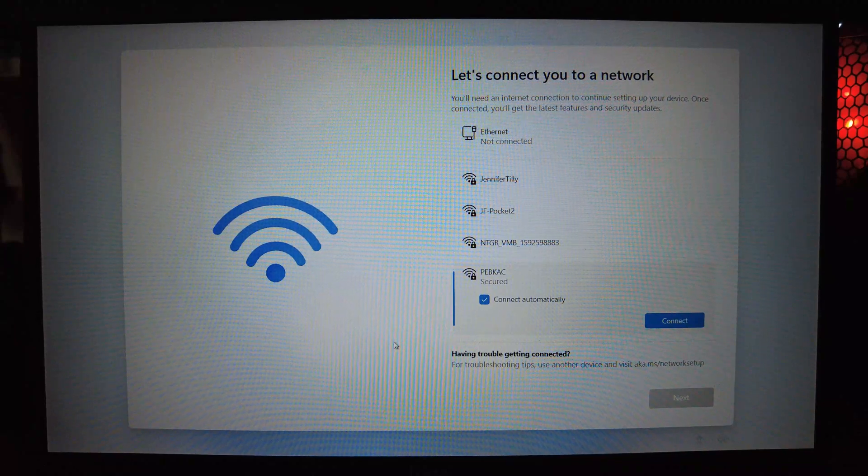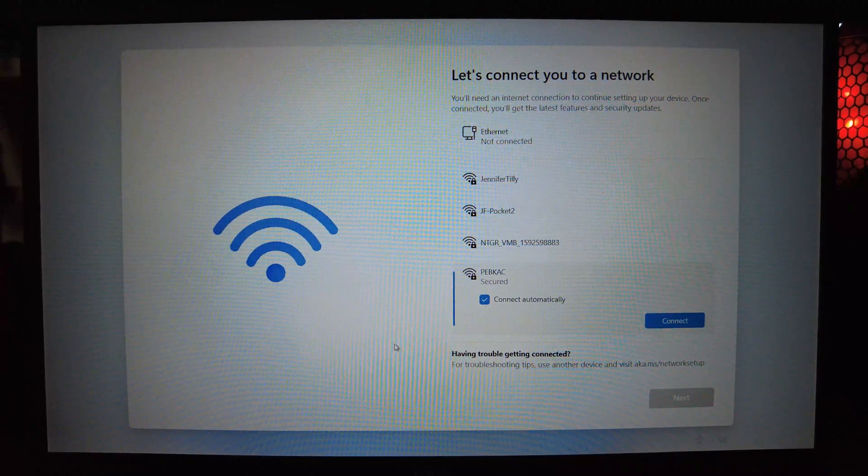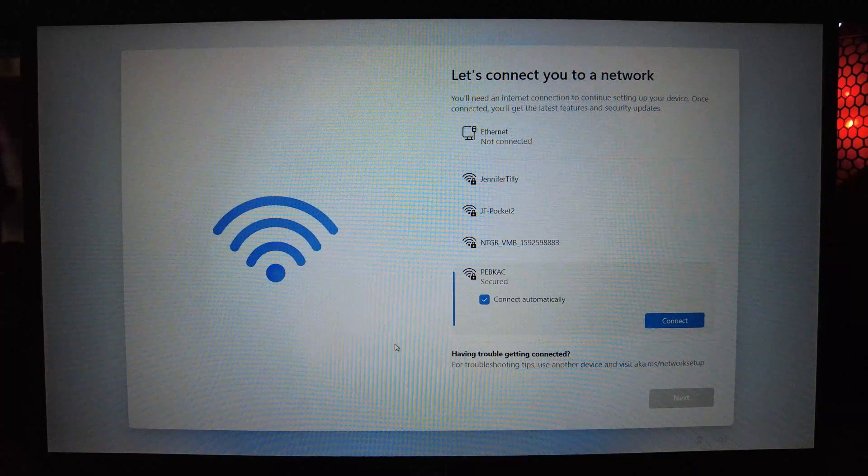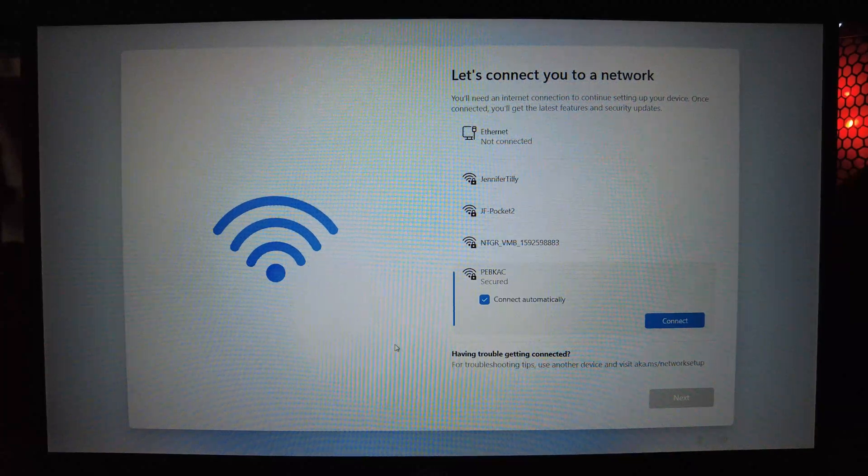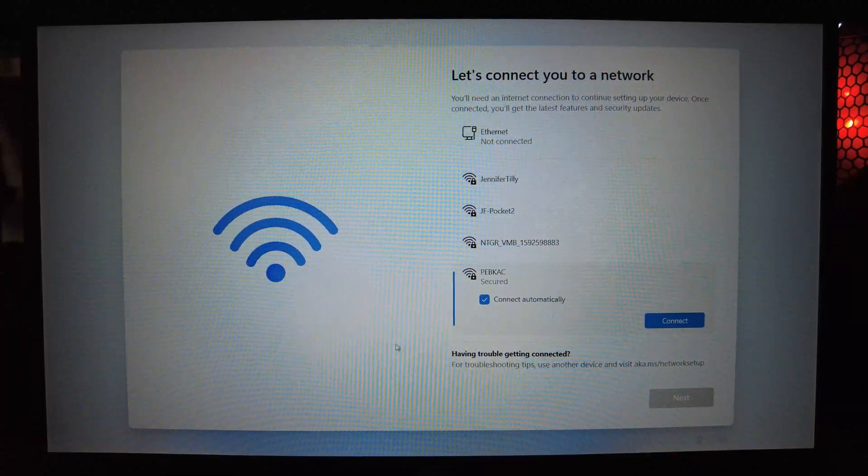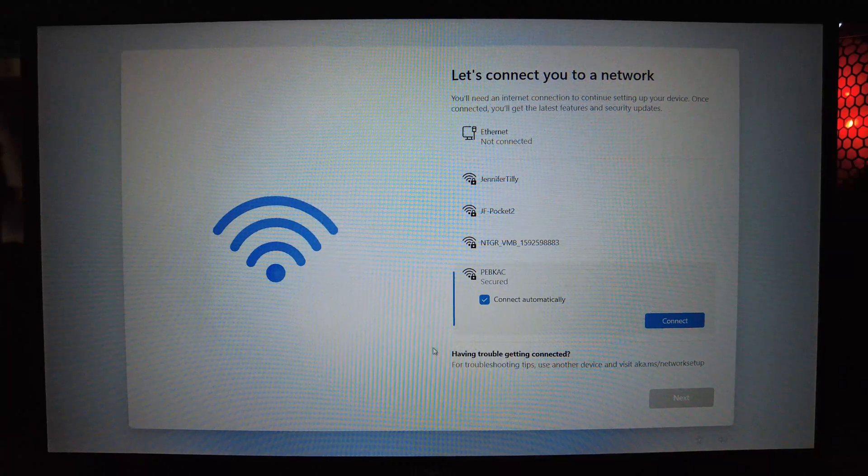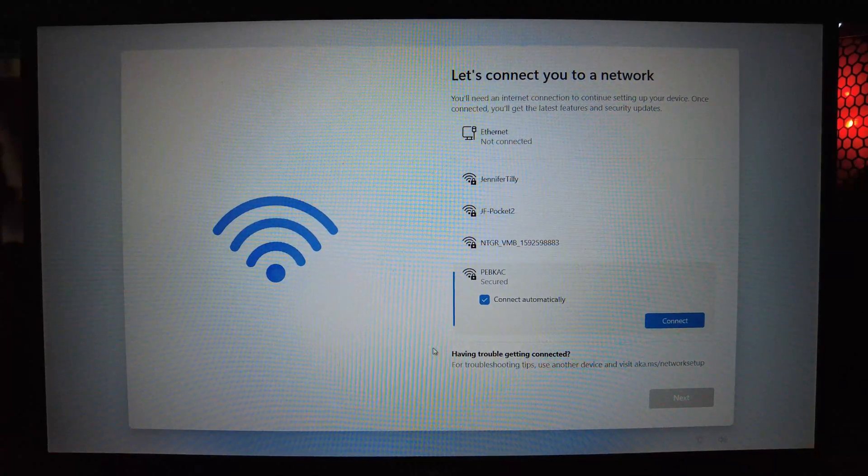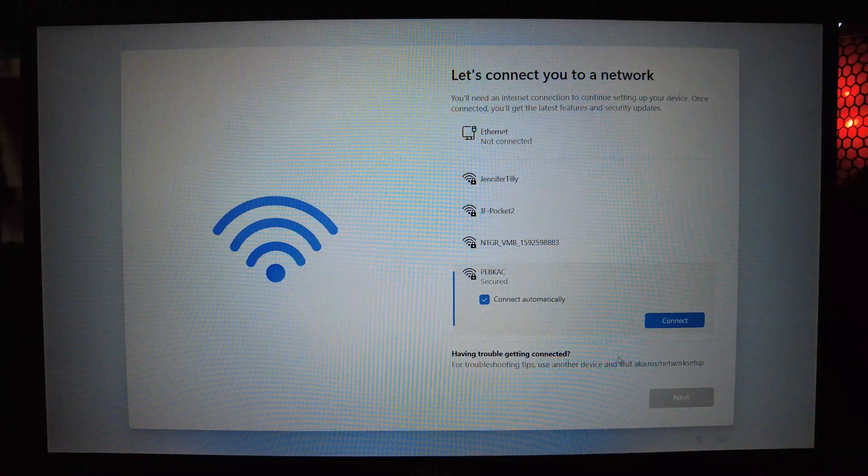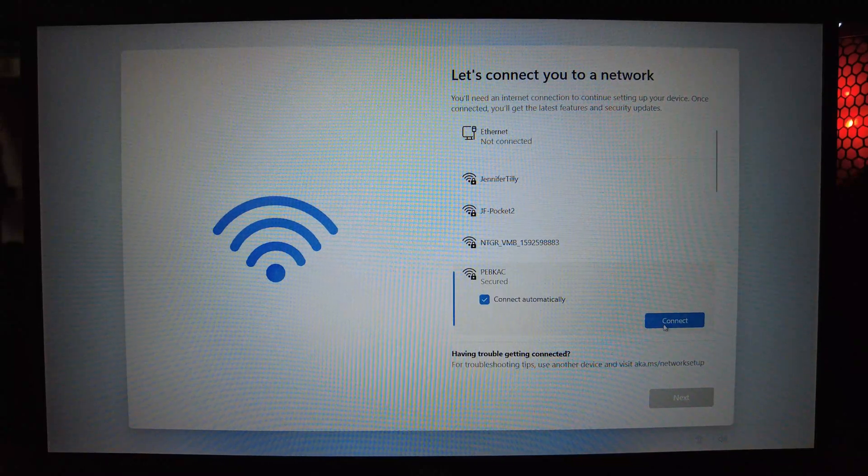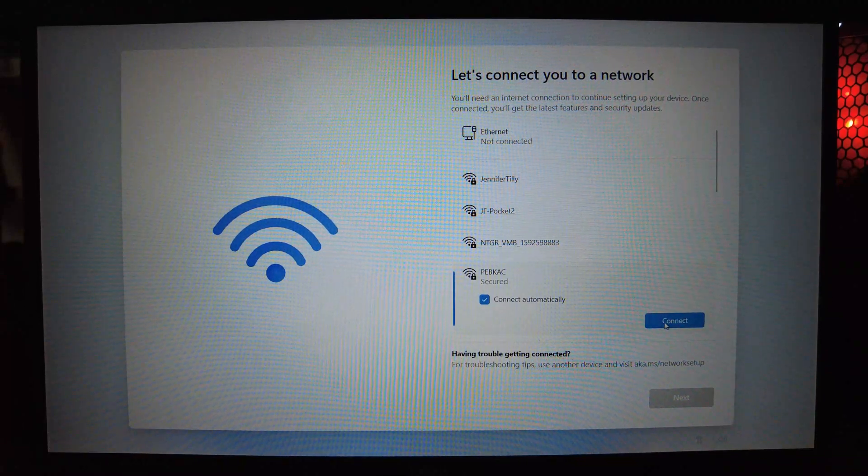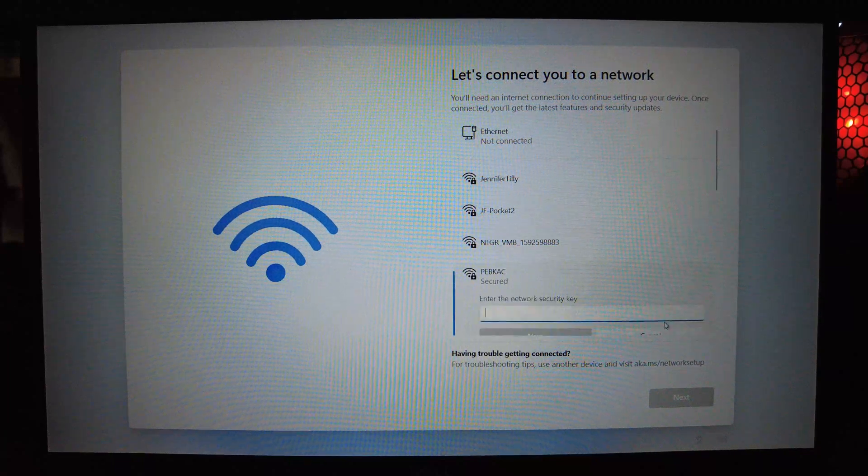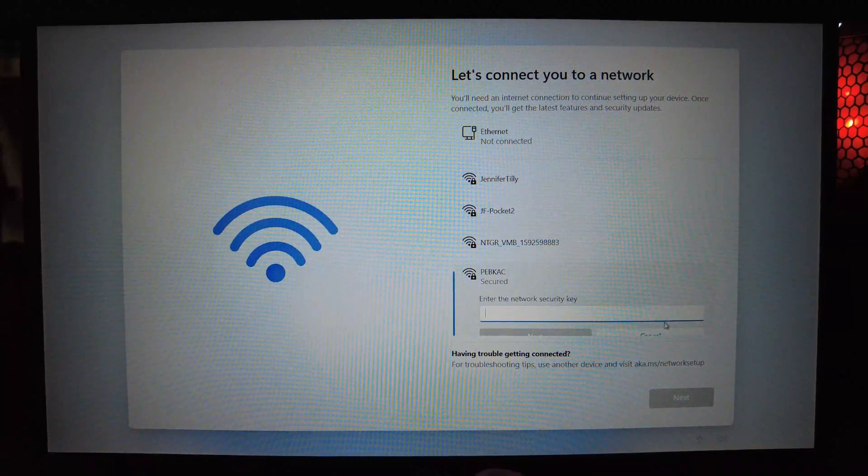So why would you want to bypass this? Well in the past, in previous versions of Windows, if you did not connect to a Wi-Fi and continue the setup, it would force you to create a local account instead of a Microsoft account online because you don't have access to the internet. So why create a local account instead of an online account? There could be many reasons.